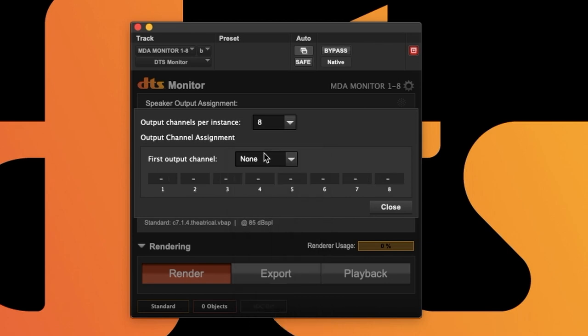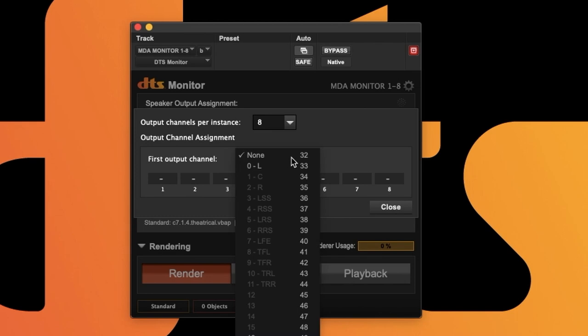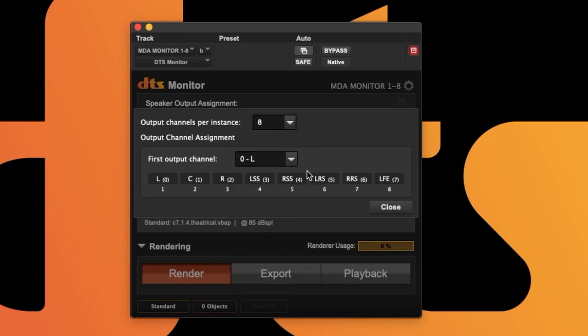If we unassign the output in this instance, it will tell you which is the first available channel that can be routed. Selecting this populates each channel automatically.